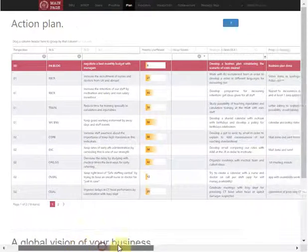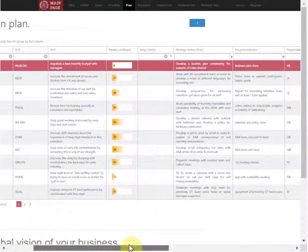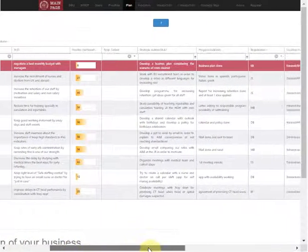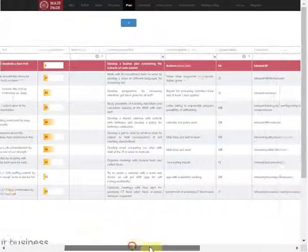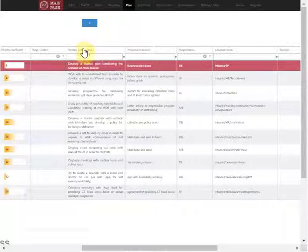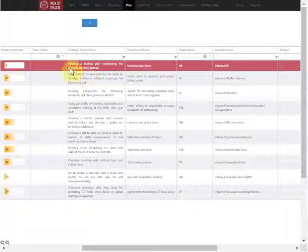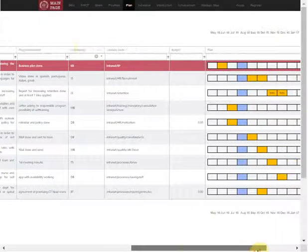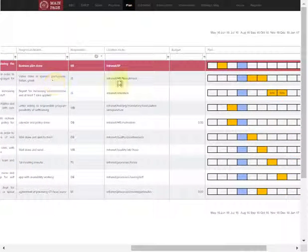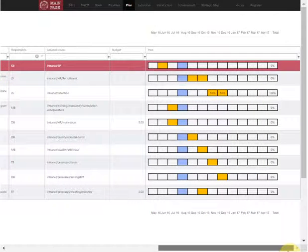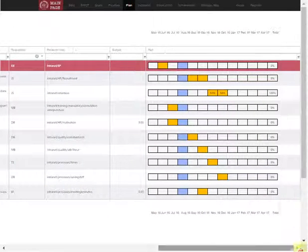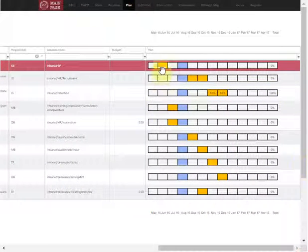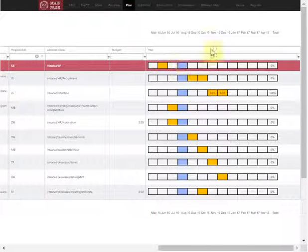After that, we can have the plan of strategic actions that will help us reach these objectives. For example, to develop a business plan considering the scenario and cash detected. We can define when this action is going to happen, who is responsible for the achievement, and when they have to achieve that.